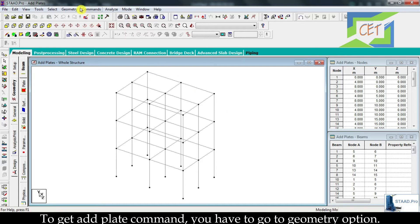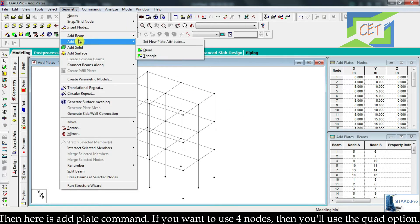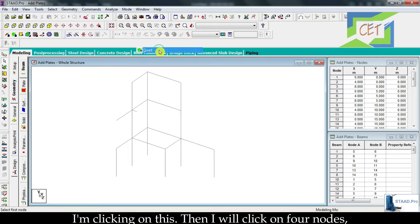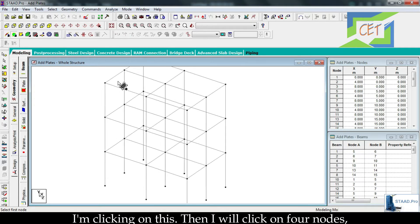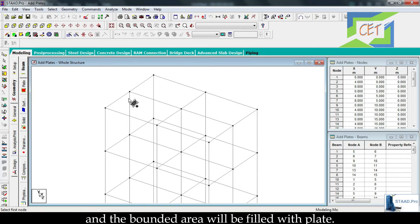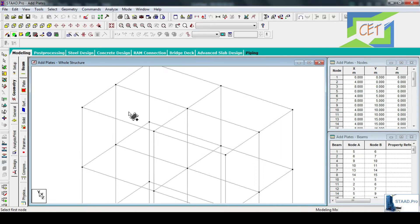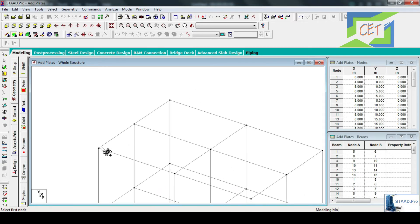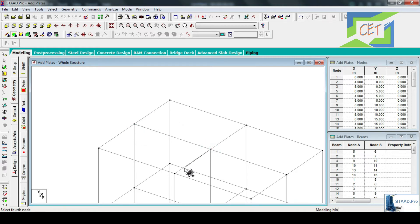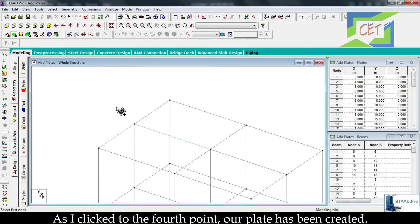To get the add plate command you have to go to the geometry option. Then here is the add plate command. If you want to use 4 nodes then you will use the quad option. I am clicking on this, then I will click on 4 nodes and the bounded area will be filled with a plate.